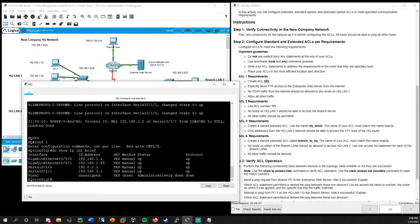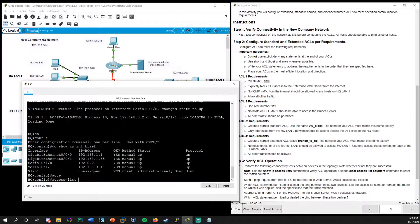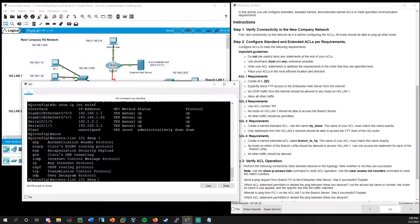From global config mode, we always start with 'access-list.' We're creating access list 101. We're explicitly blocking FTP access, so we need to deny. As you're learning, you can always do a question mark to remind yourself what comes next. We need to specify the protocol. Since this is an extended access list, these can work on Layer 4, the transport layer — dealing with TCP, UDP. In this case, FTP uses TCP, so we want the TCP protocol.